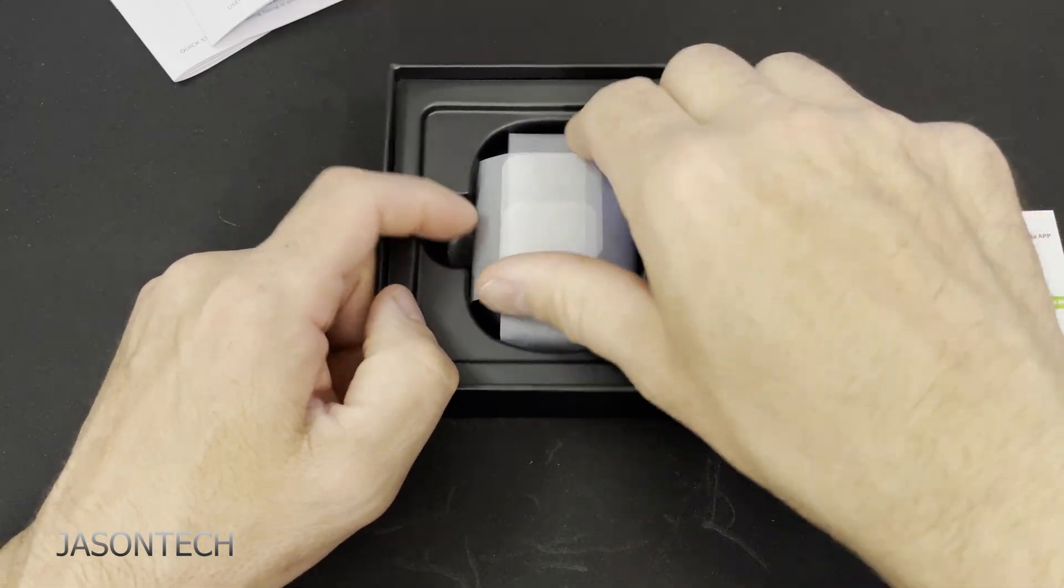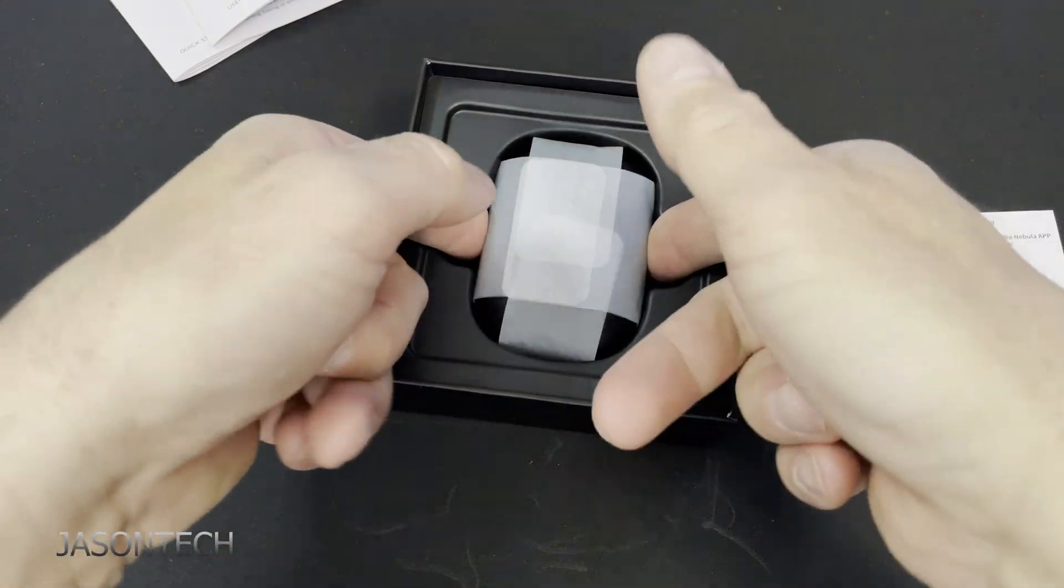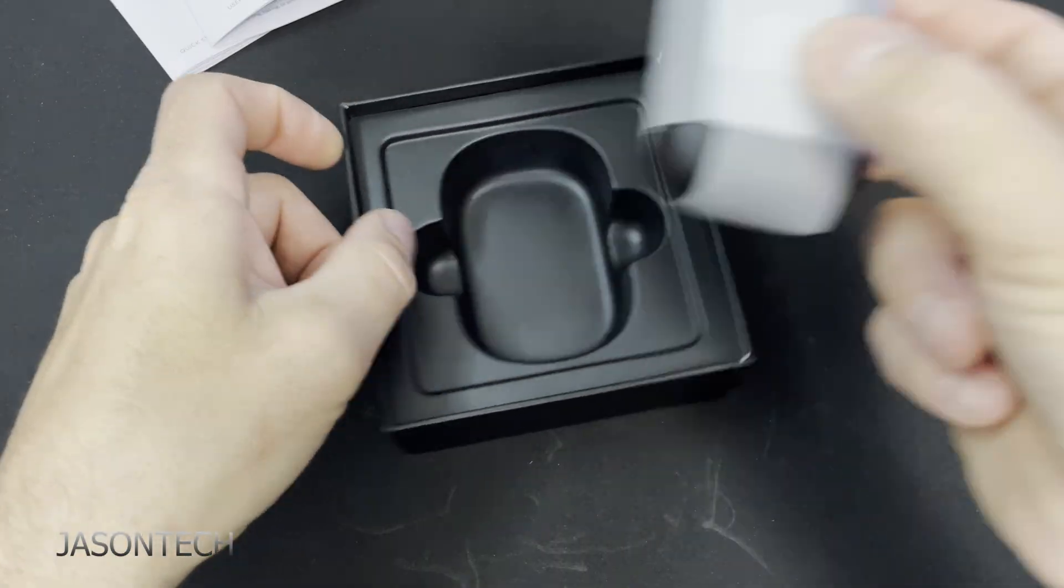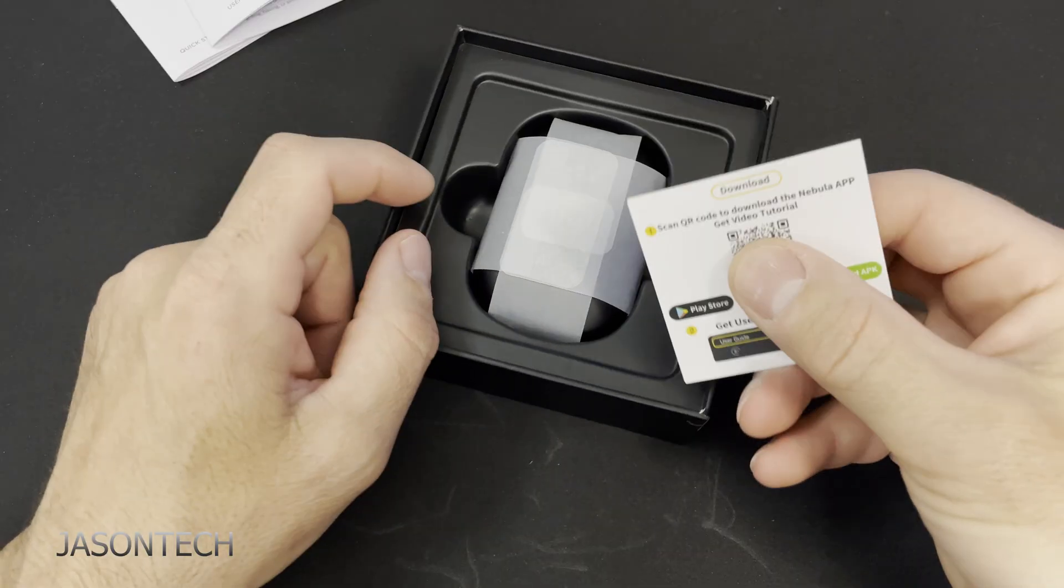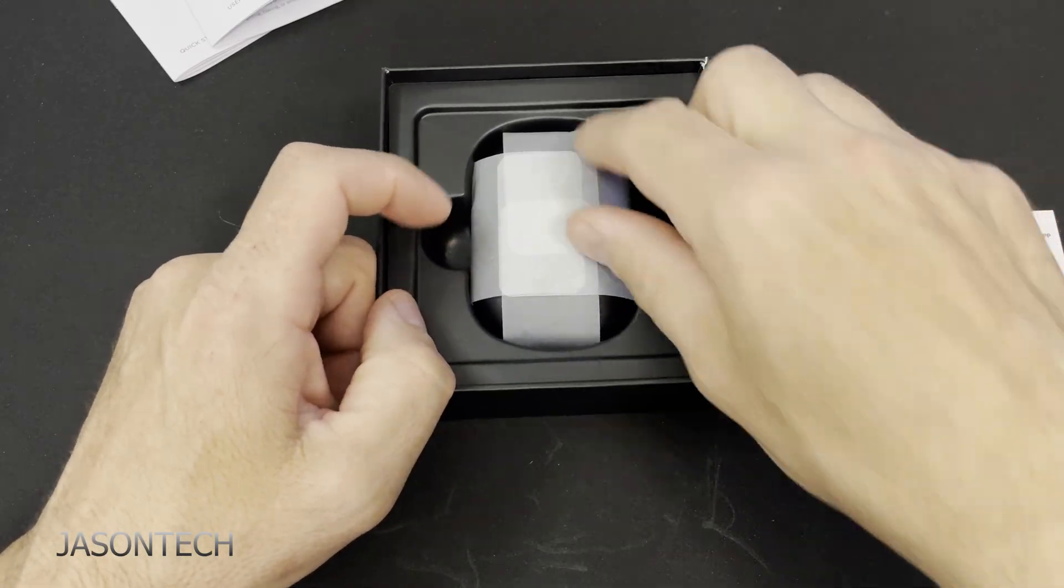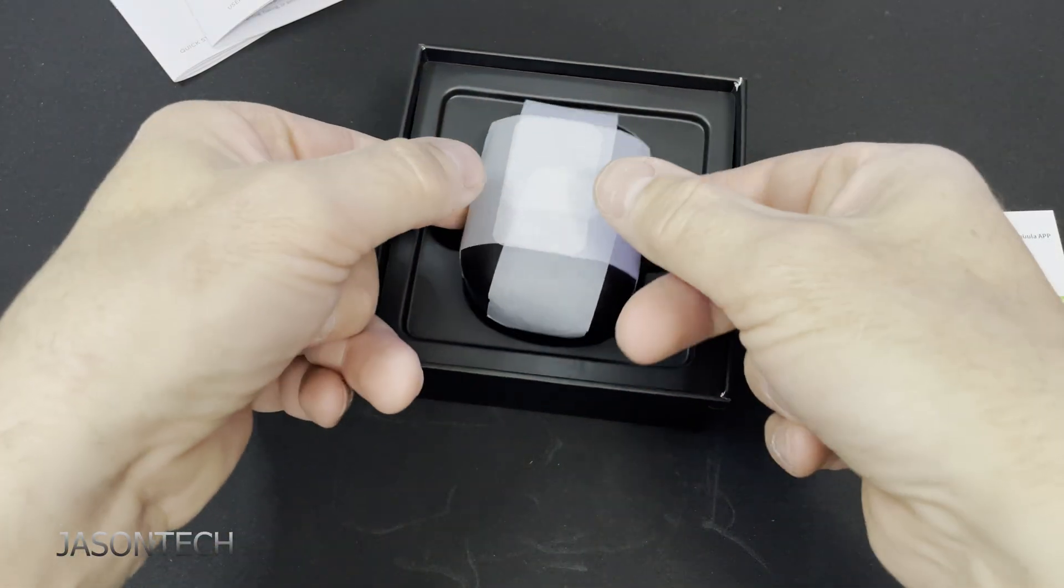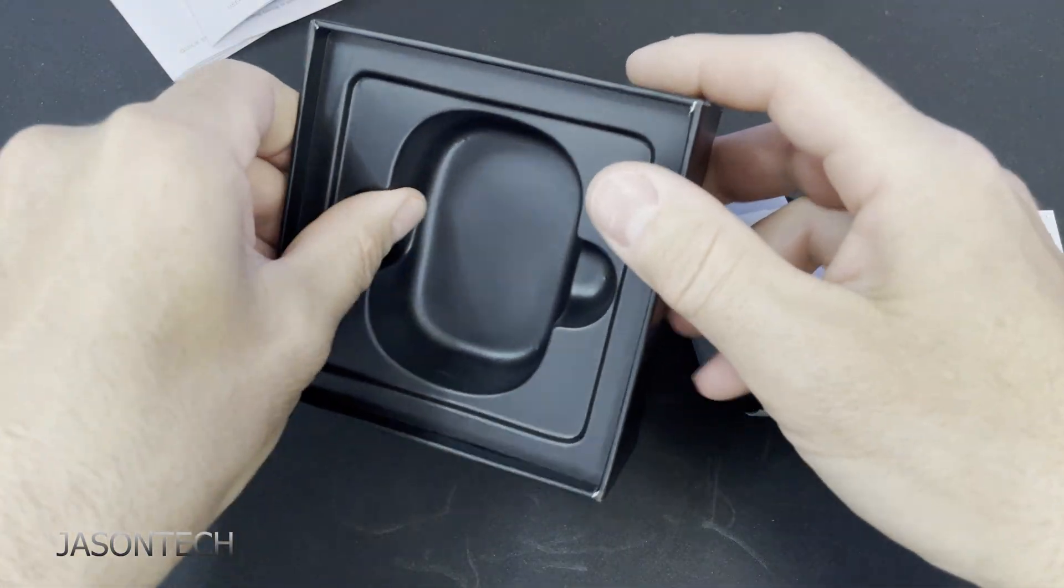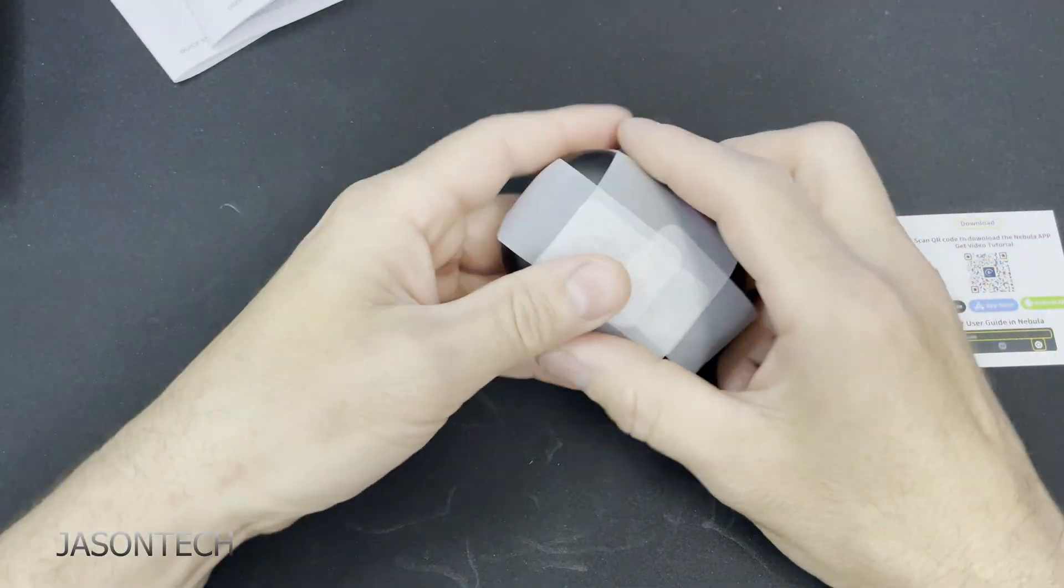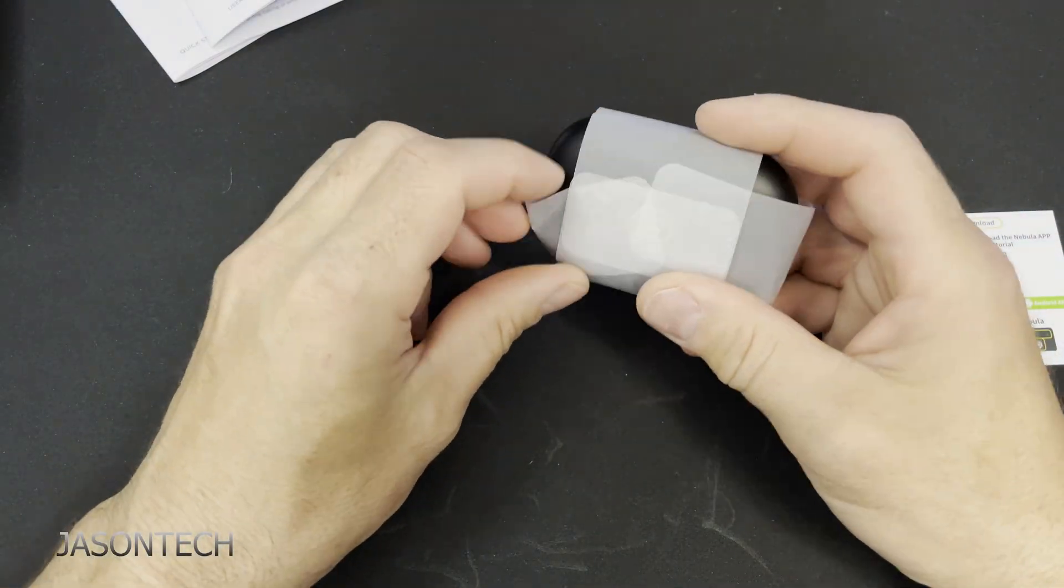All right so we got a user manual and a startup guide. Okay so we can download the app. Scan the QR code to download. We'll do that in a bit. Let's check this out and that's it. Nothing else in there. So let's open this up.